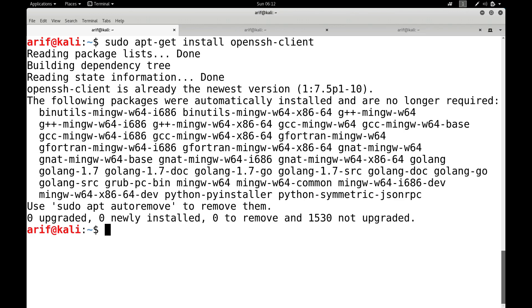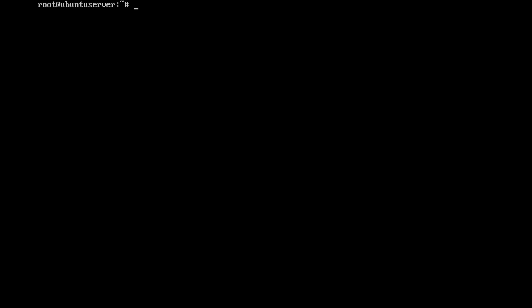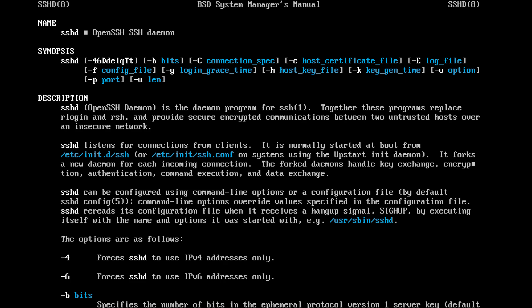After installing the secure shell server and client, although we can start using them right away with default configurations, let us see how we can configure them if we want at some later stage. Let me first move on to the configuration of the Ubuntu server. Running man sshd: SSH daemon is the daemon program for secure shell, and together with the client these programs replace rlogin and rsh, and provide secure encrypted communication between two untrusted hosts over an insecure network.